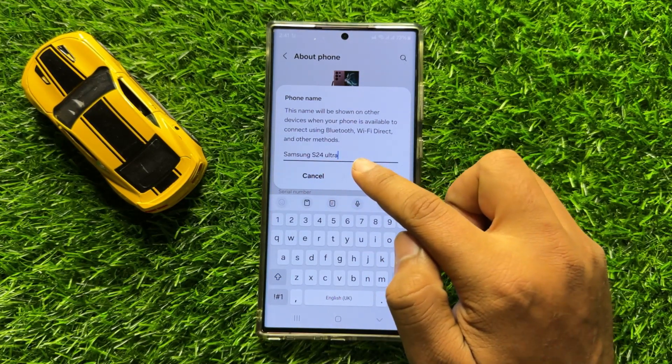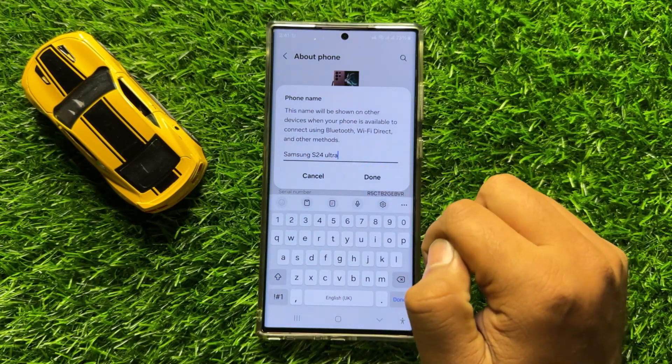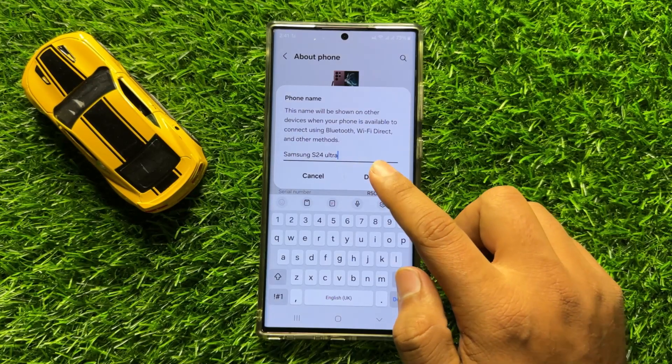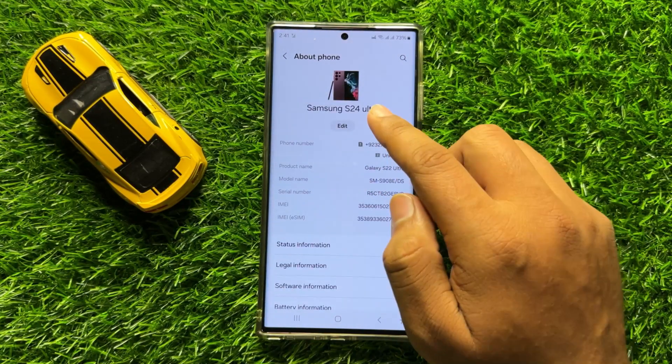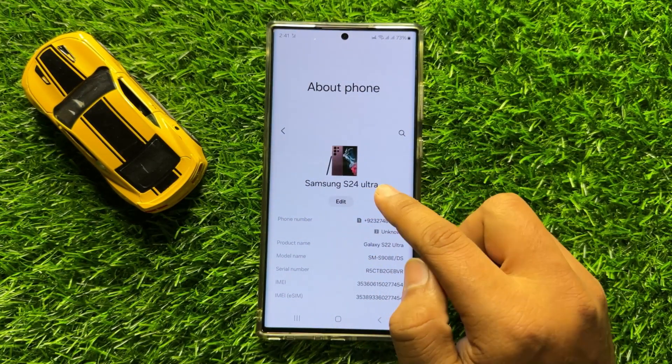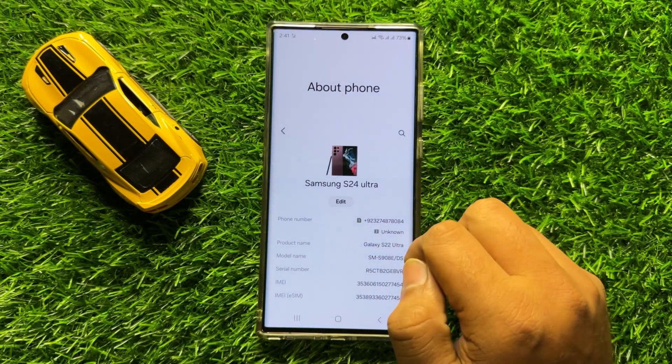Now after entering the new name, click on Done to save, and now you can see the device name is changed.